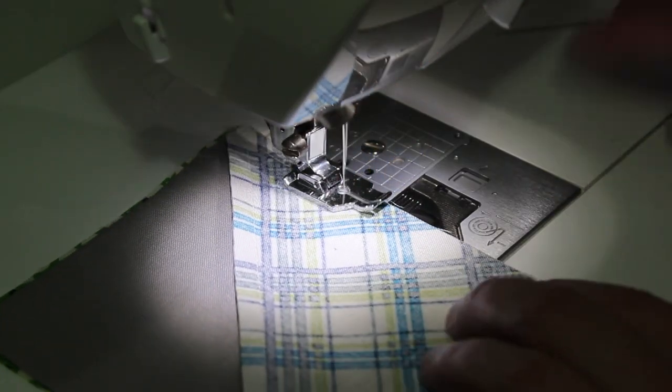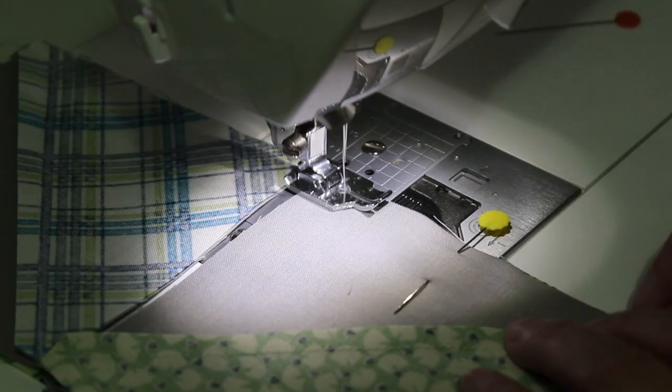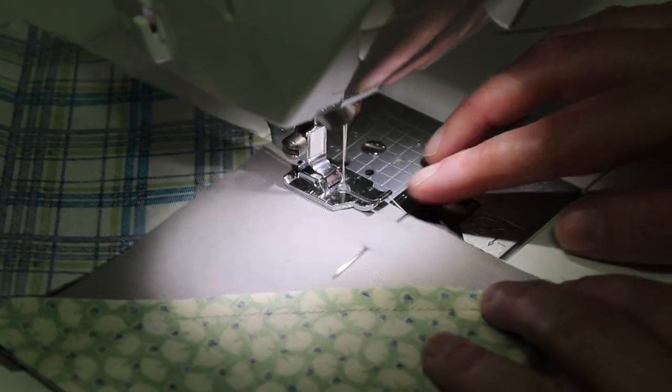Again at the sewing machine, sew a quarter inch seam along each of the pinned edges.